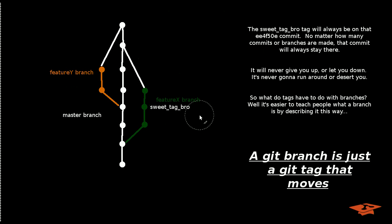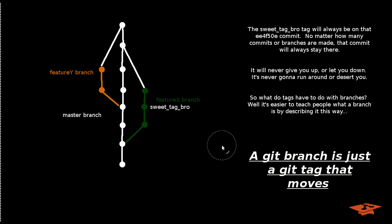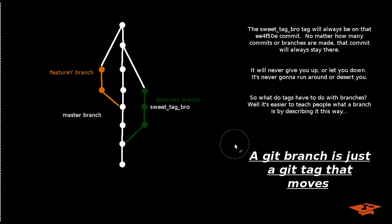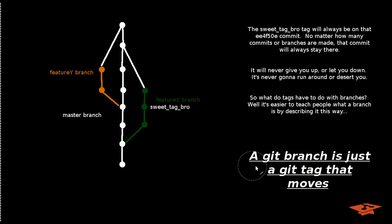So the question you're probably having is, what do tags have to do with branches? And this is the crux of the video right here. I want to describe to you and think about a Git branch as a Git tag that moves.